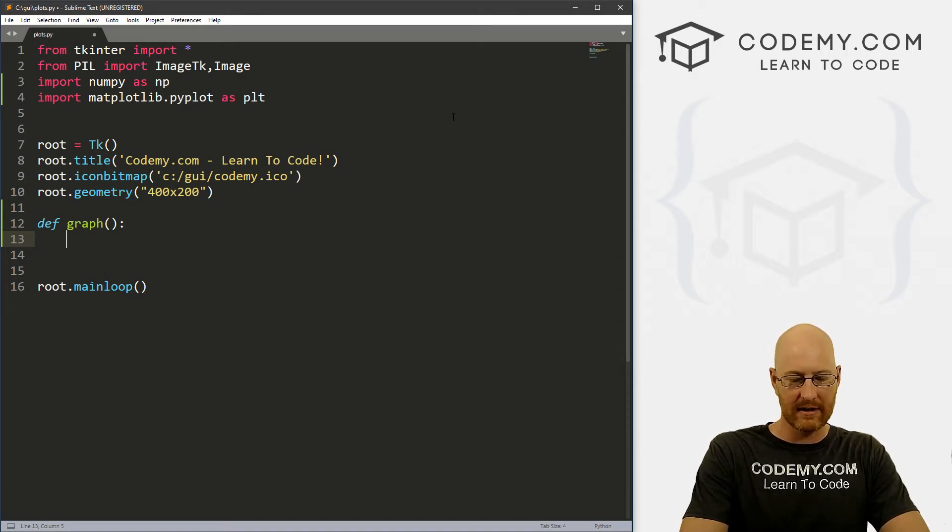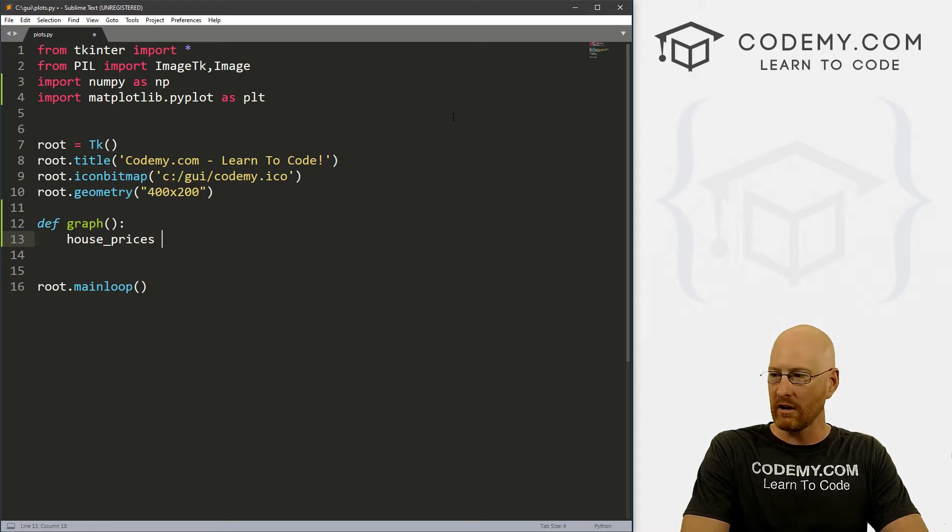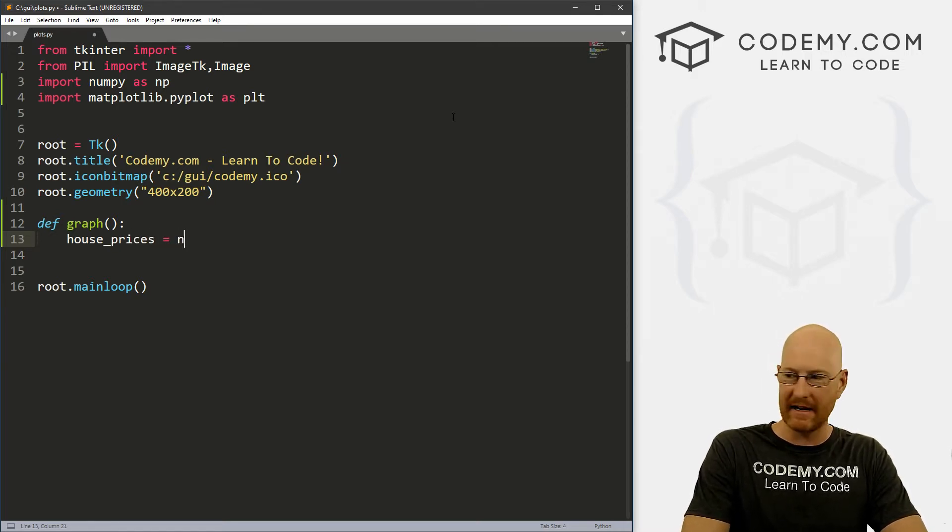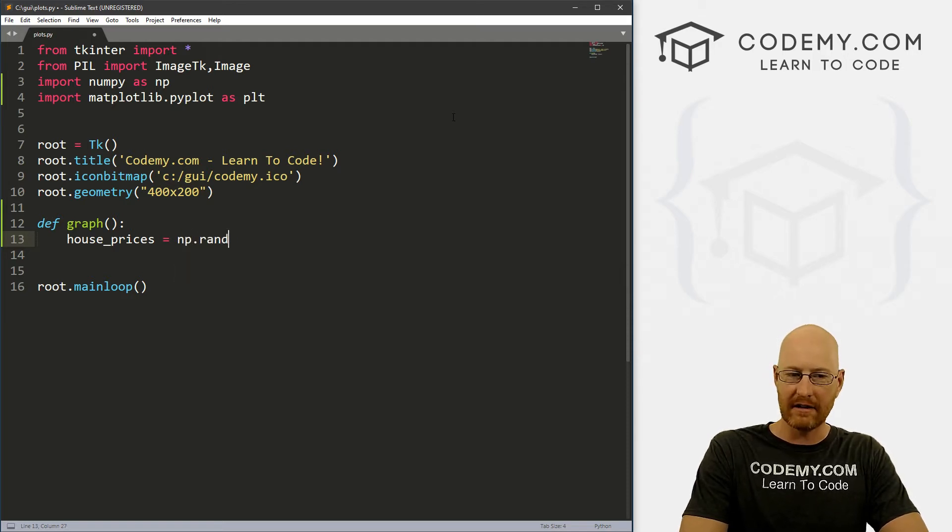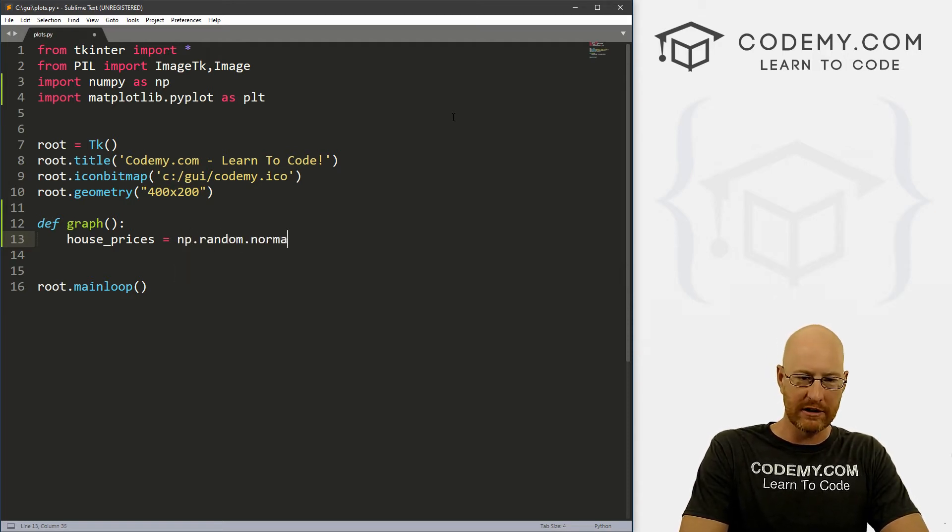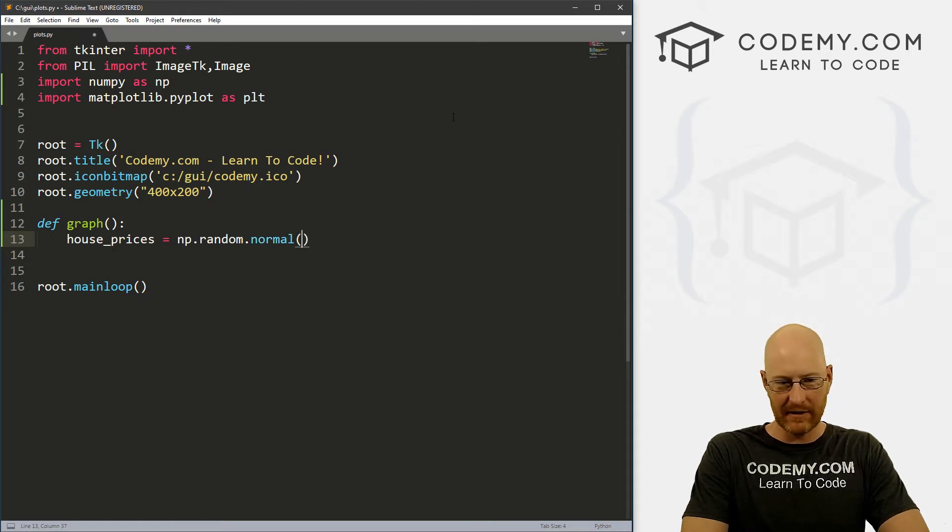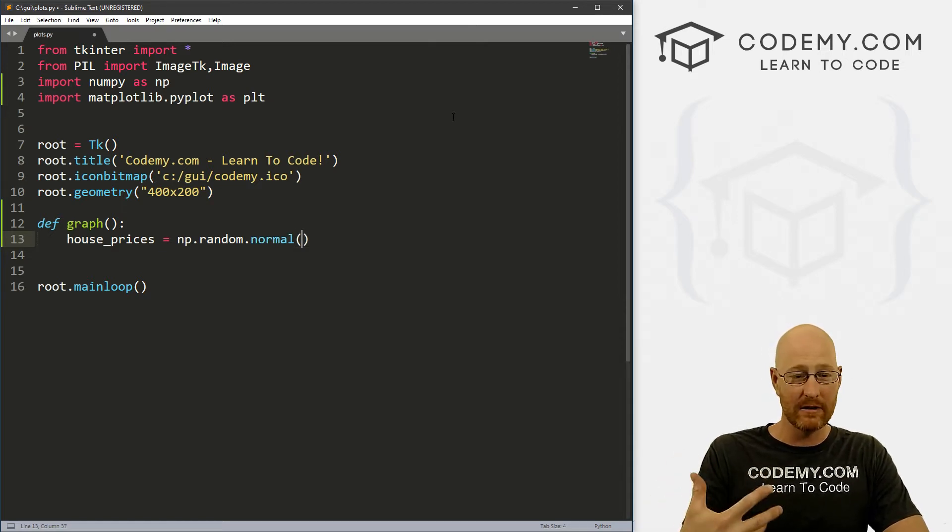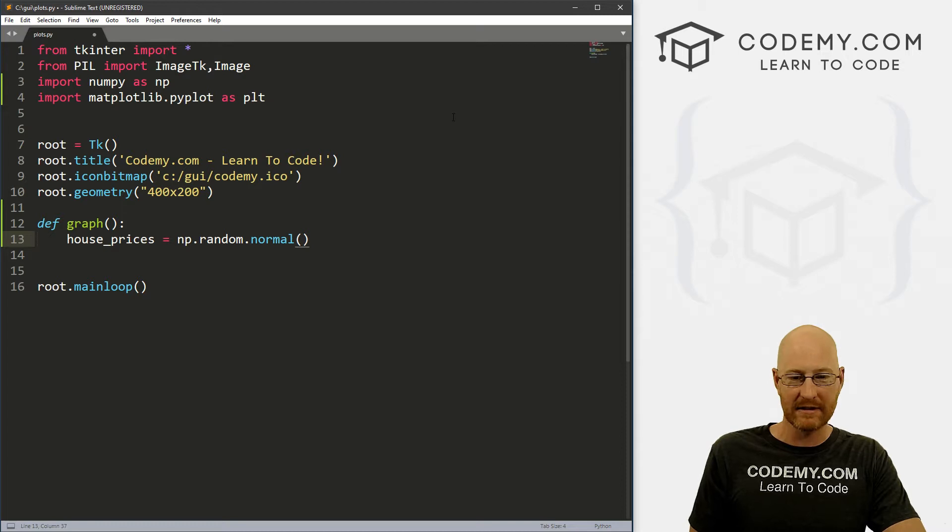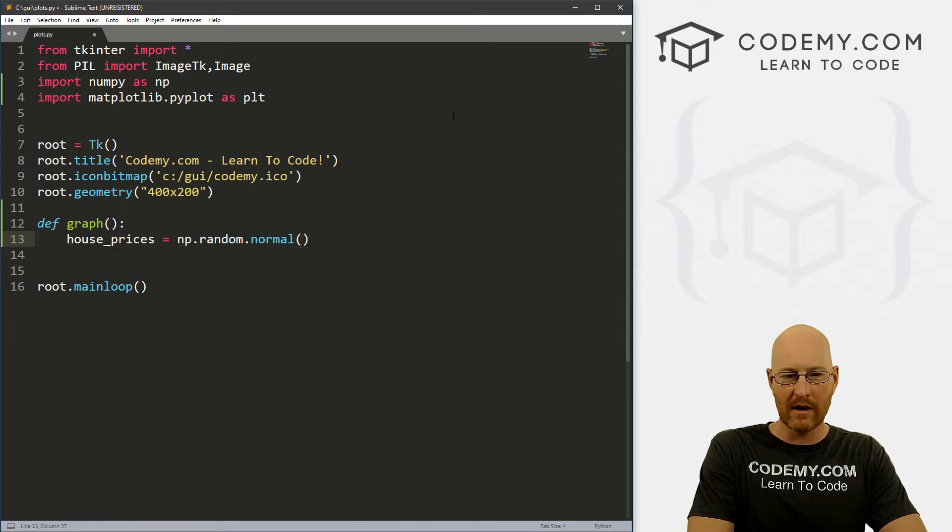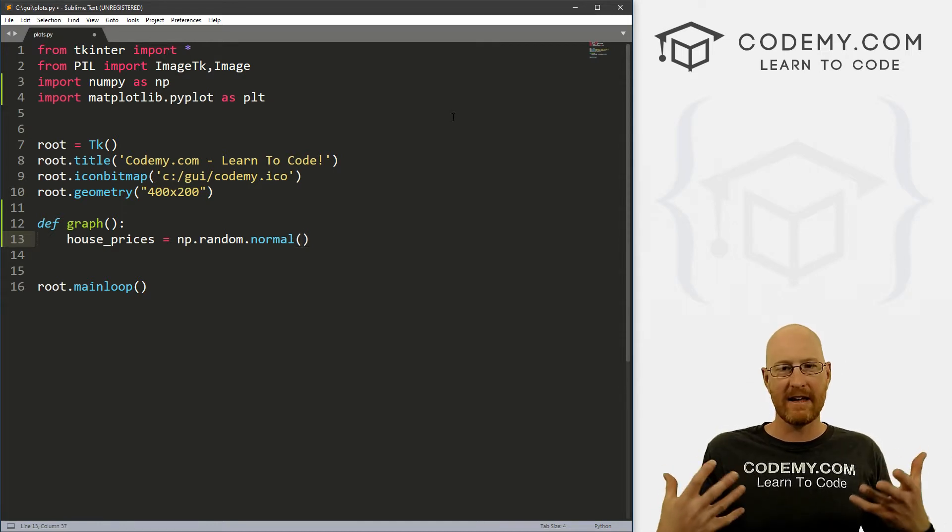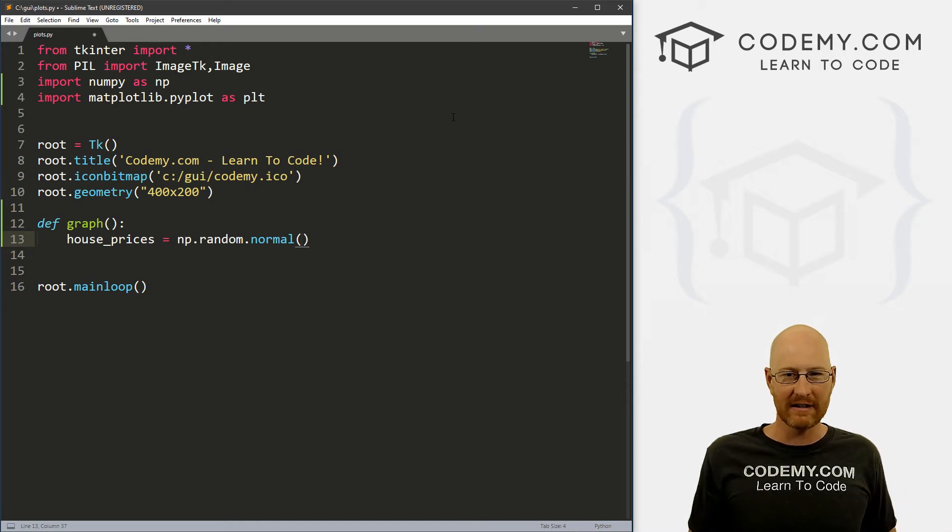And let's call this house_prices. Alright, and we're going to set this equal - we're just going to make some random data. So we're going to go np, we're going to call numpy.random. We want a normal distribution. And again, if you don't know what this is, comment below, I'll make some videos on NumPy, NumPy arrays and stuff like that. But here we want to say, alright, let's create some fake data about house prices in our area.